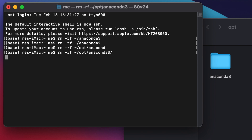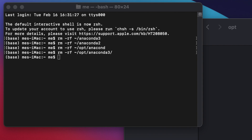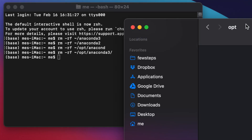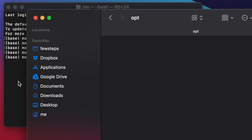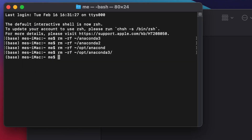We are now back at the Terminal command prompt with no error message, which means it completed successfully. The anaconda3 folder has been removed from the opt folder. That's all — in this way we can completely uninstall Anaconda from macOS.